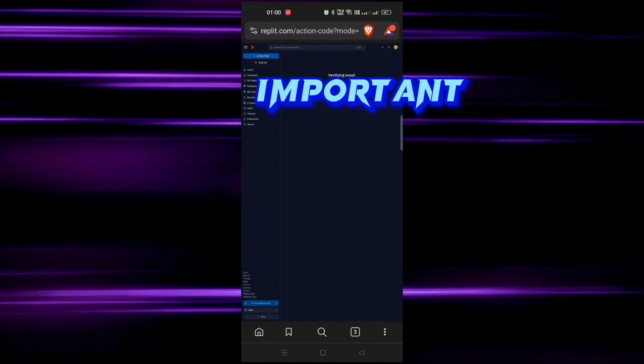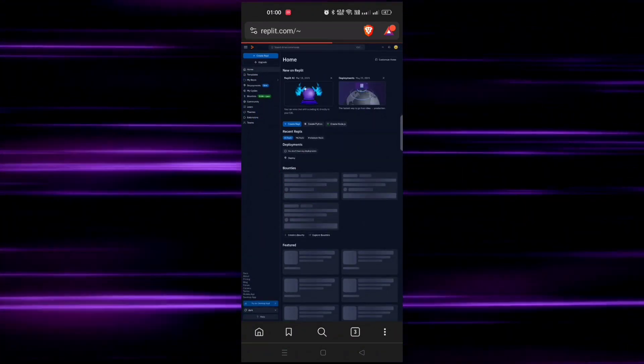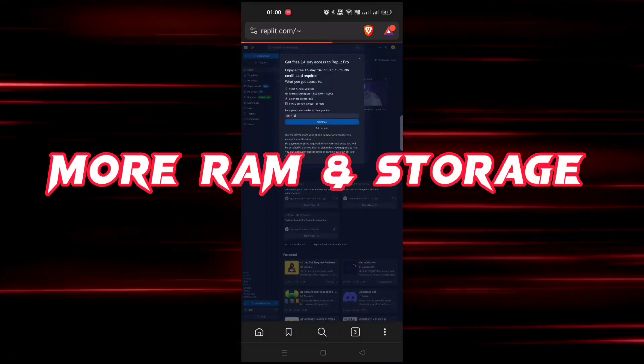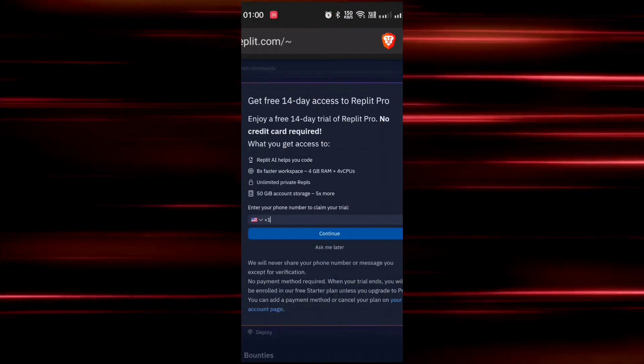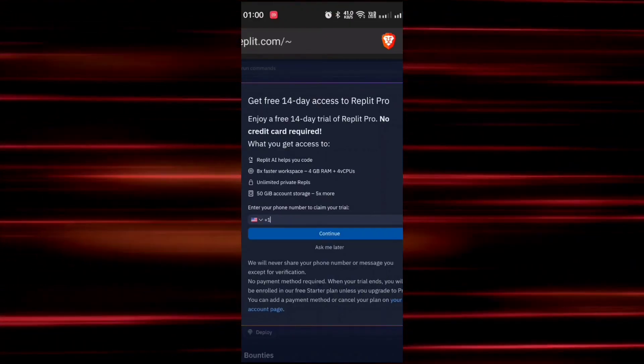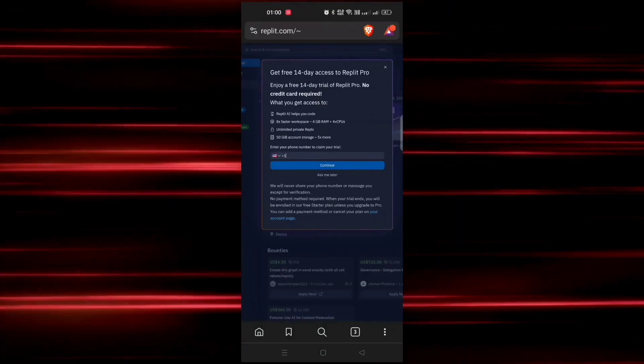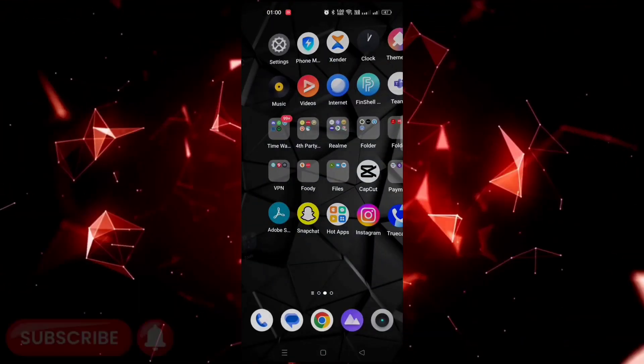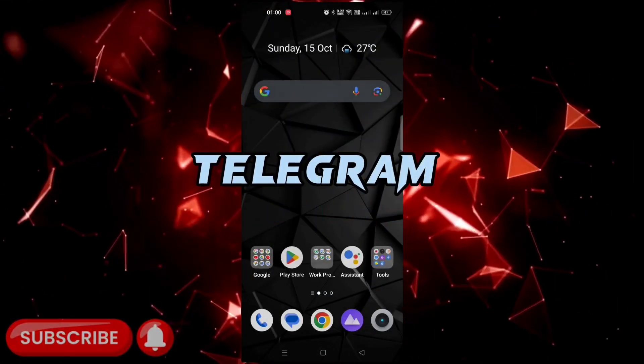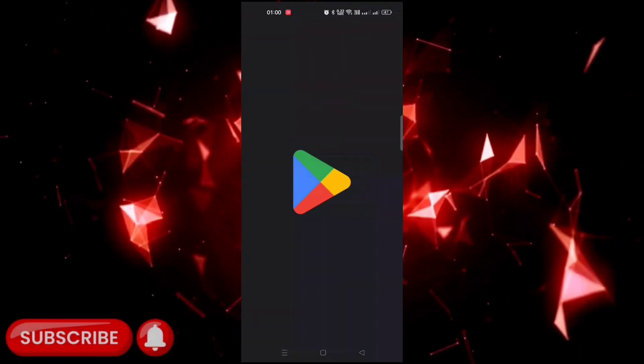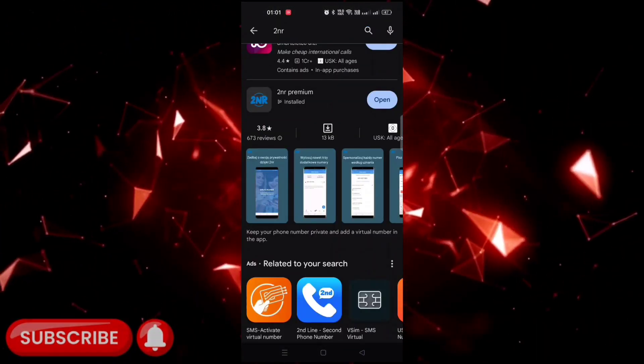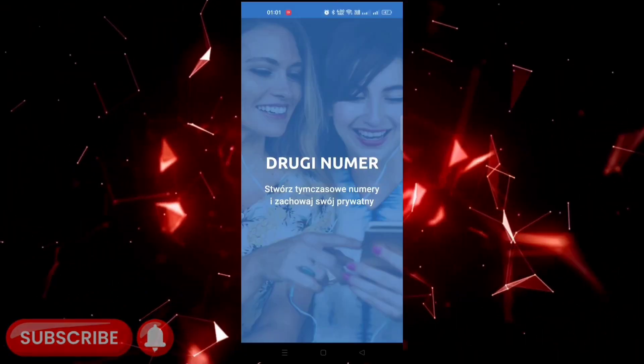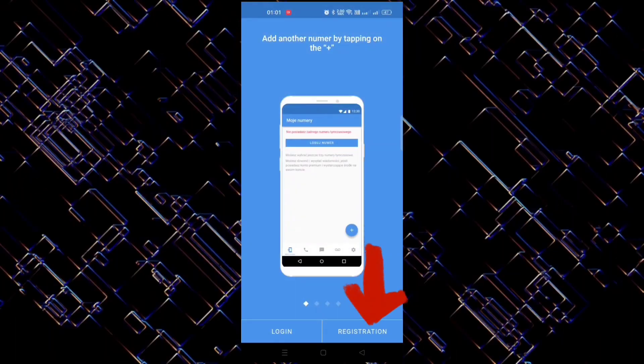Now here is the most important thing - we will get more RAM and storage in pro version. You just need a mobile number. You can use your number, or if you don't have then you will get this 2nr app in our telegram and you can download it from there. Or you can download it from play store also. Now open the app and click on registration and sign up with your email and password.